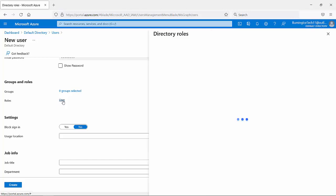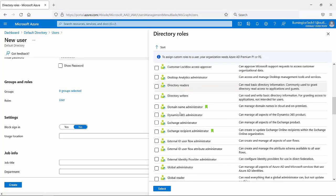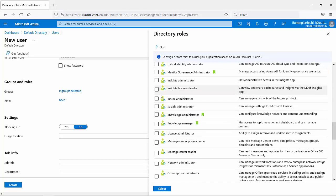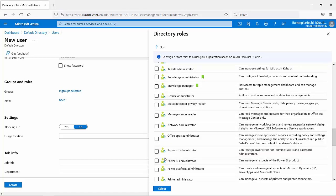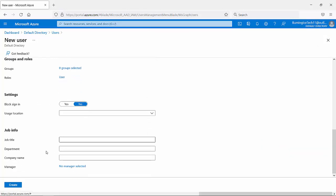If I were to click on that, this person can be a full administrator or a limited administrator. For example, there's Global Administrator, which has pretty much the highest privilege, or you can give this person one or more limited administrator roles. For now, let's close that. You can also fill in some basic information if you need to. I'm going to go ahead and click on Create.